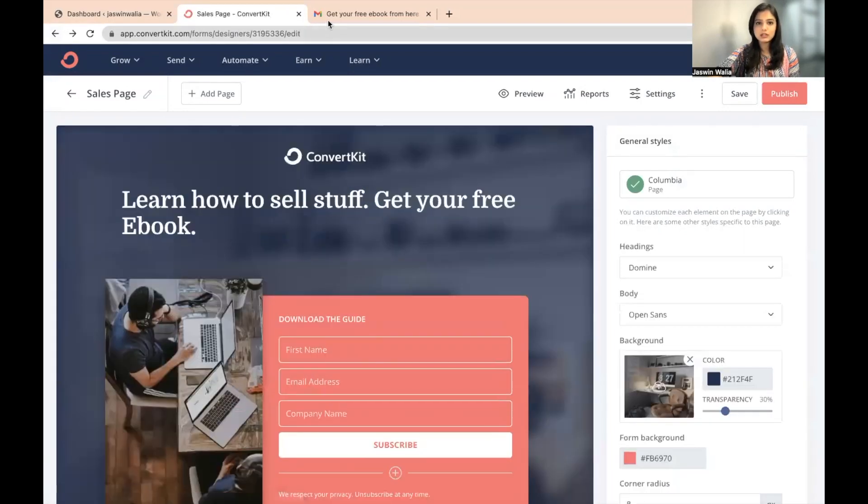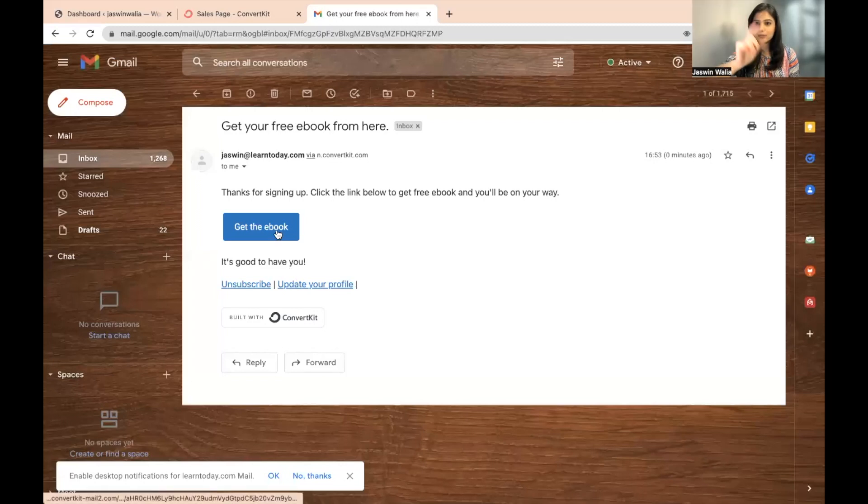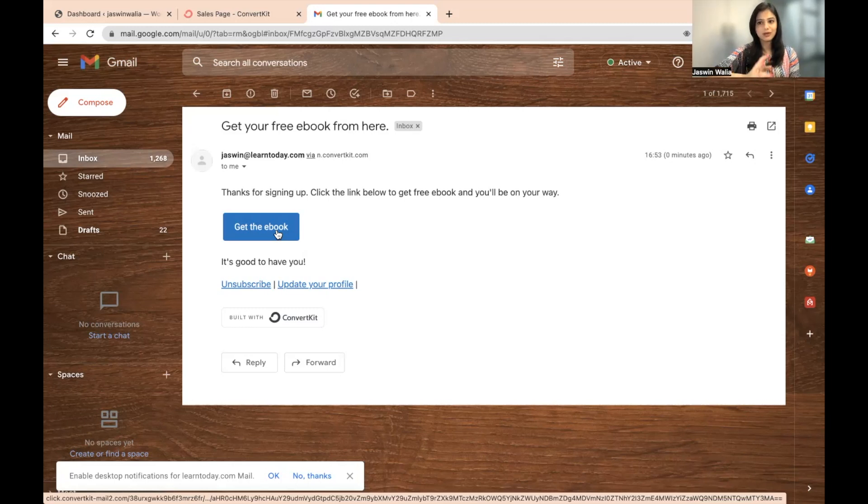So what happens is once this particular button is selected, the subscriber is subscribed and added to your ConvertKit email list. So this is why this step is very, very important.